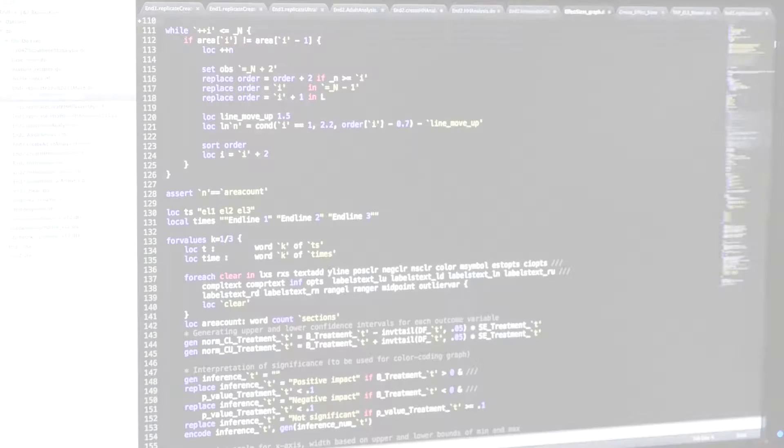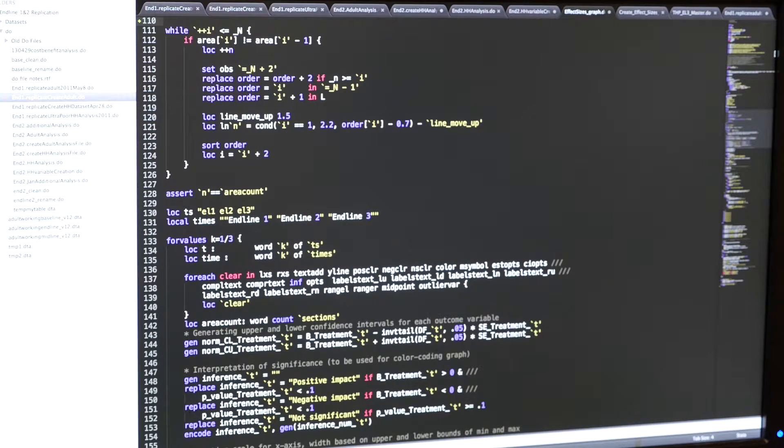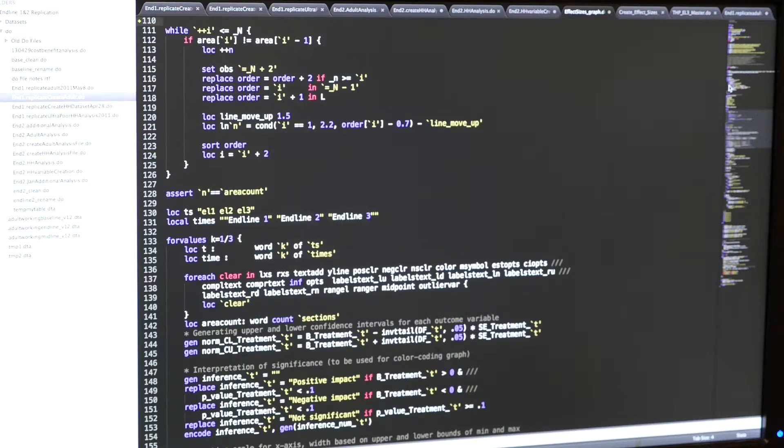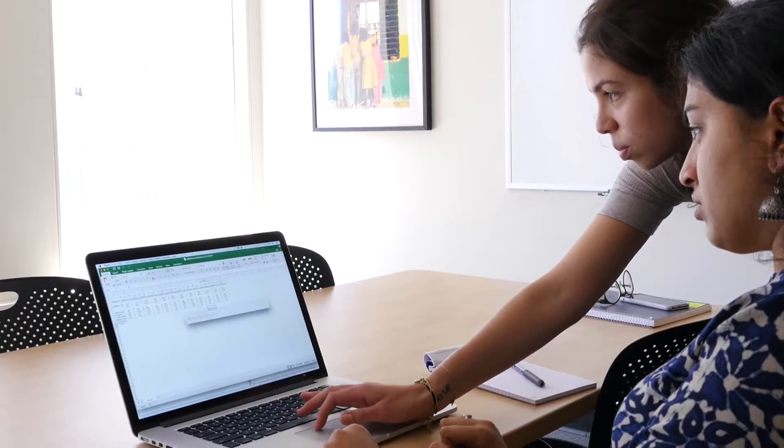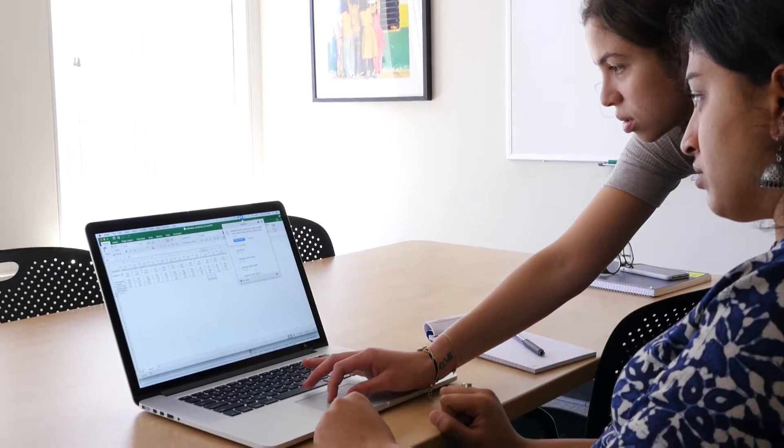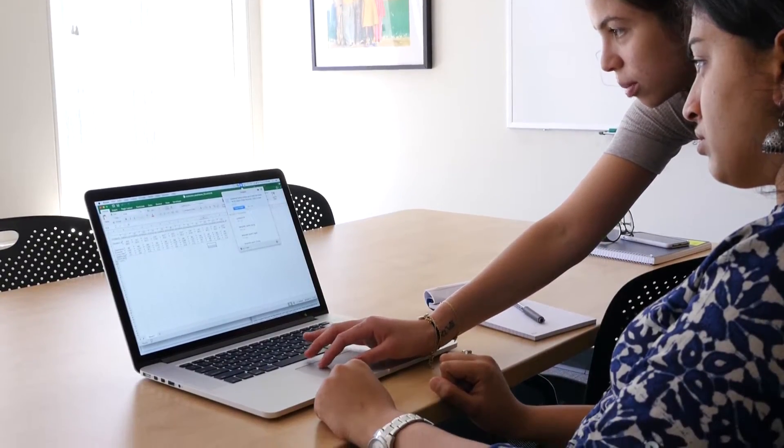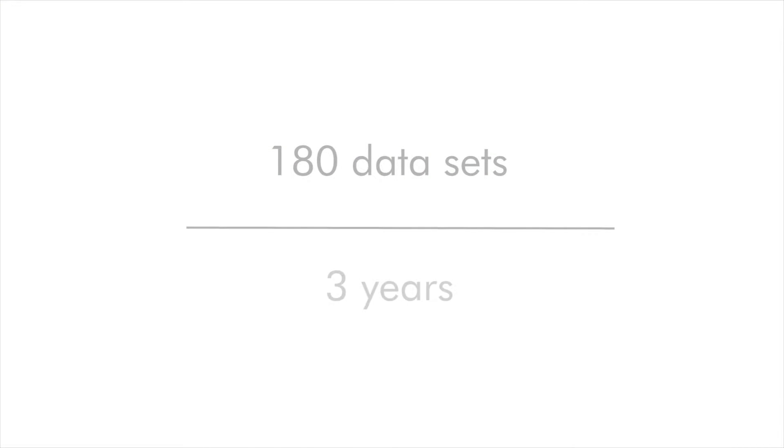In addition to registering the studies, we're also going to work hard to make datasets from completed studies available. The grant includes funding to produce more than 180 cleaned datasets over the next three years.